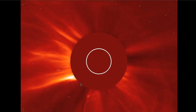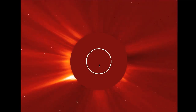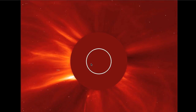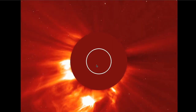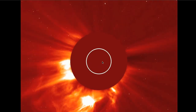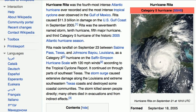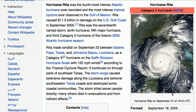While the coronal mass ejection was traveling to the Earth, the spot that ejected it crossed the solar pole, and that could have something to do with the transposition into the northern hemisphere. Rita formed on September 18th, 2005. It was a huge cyclone.